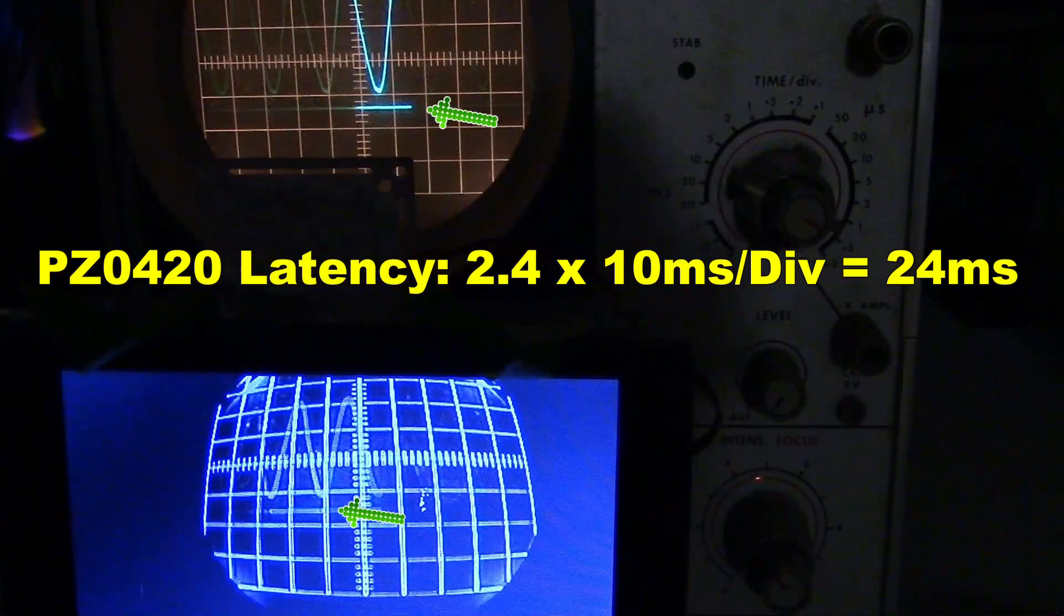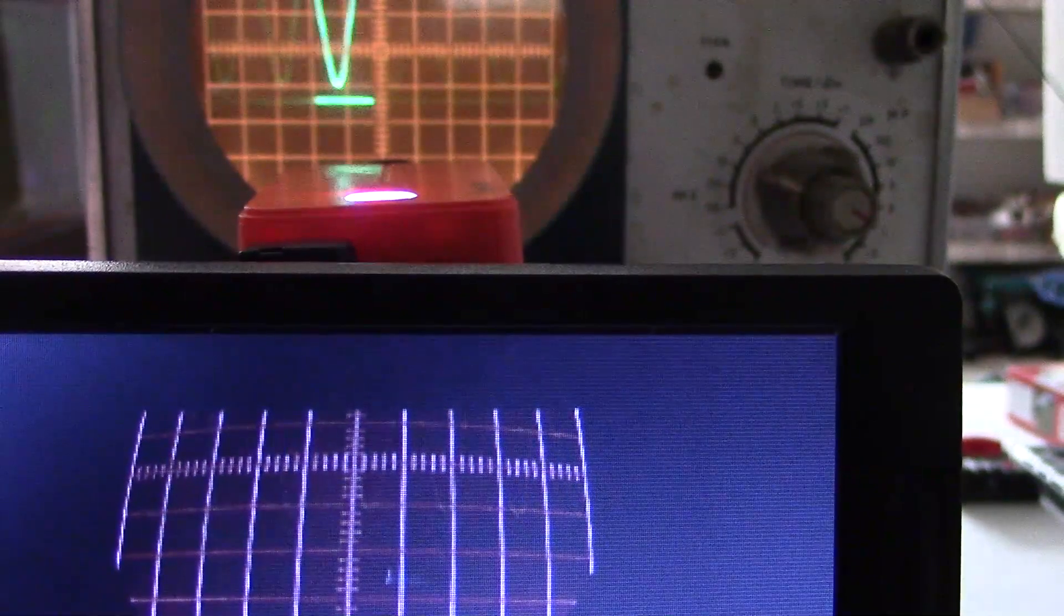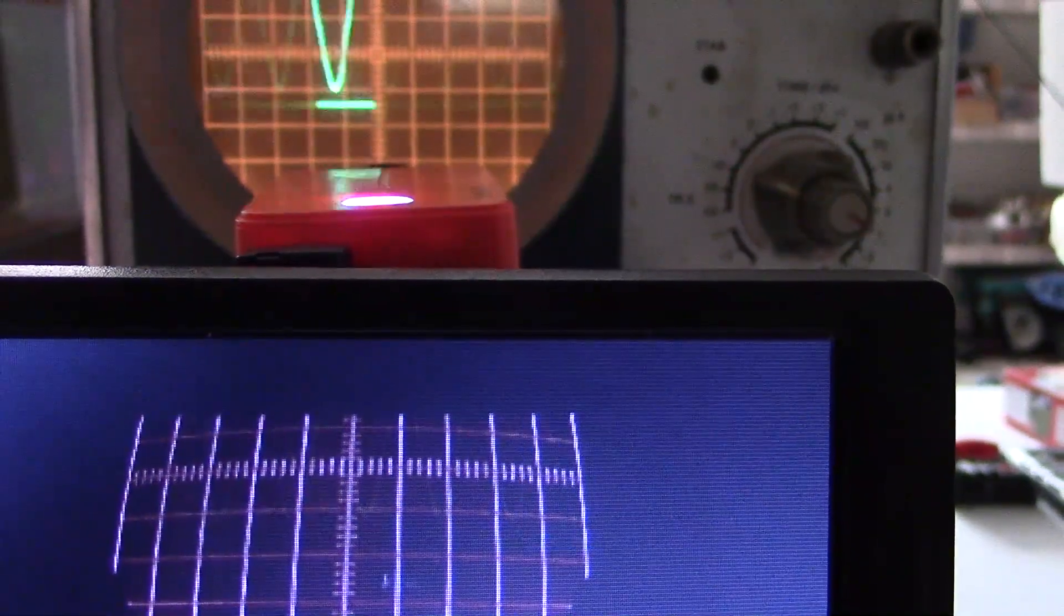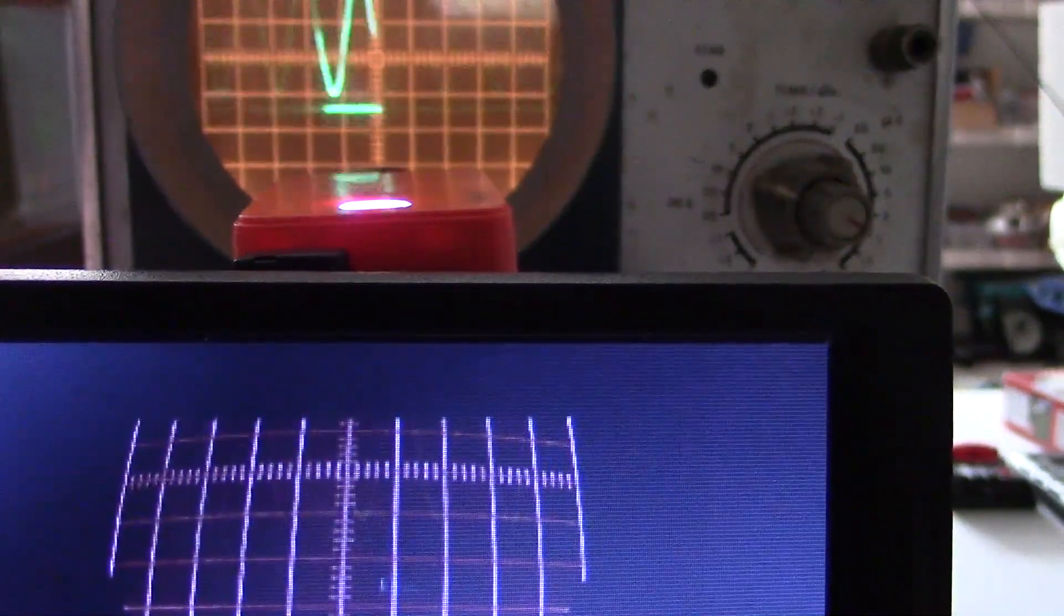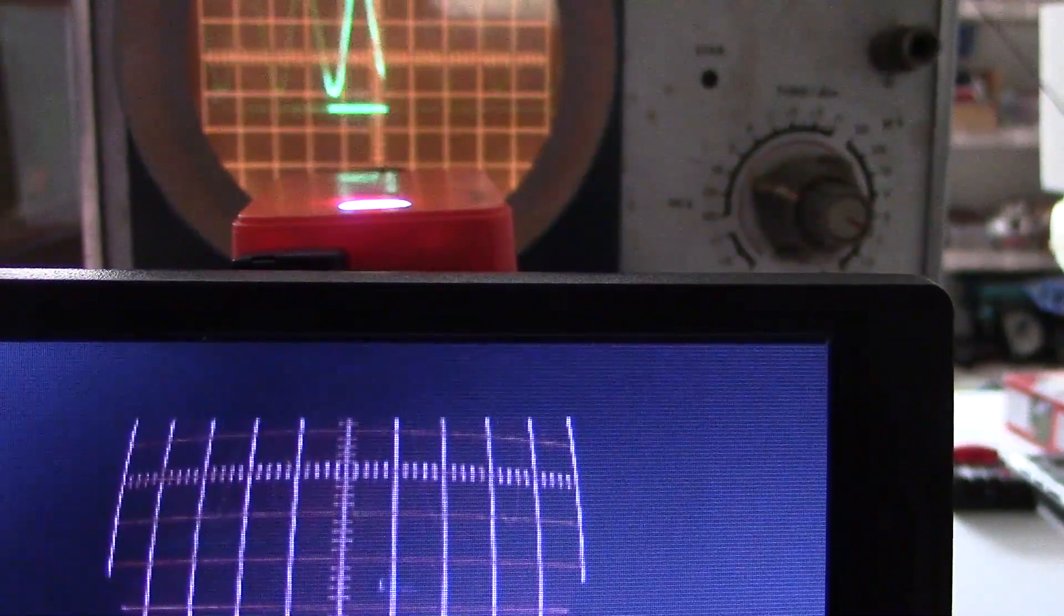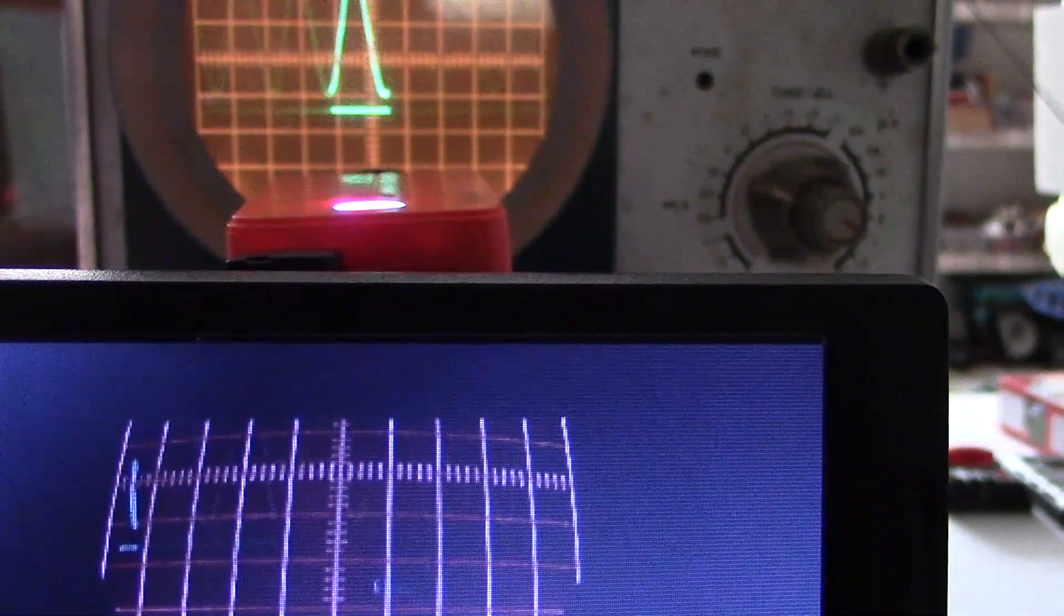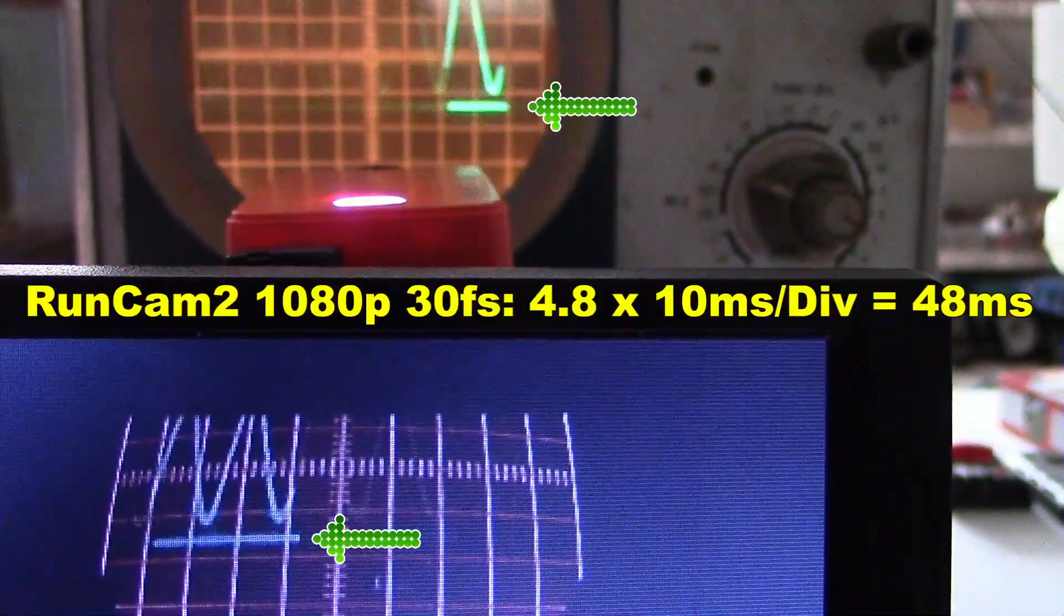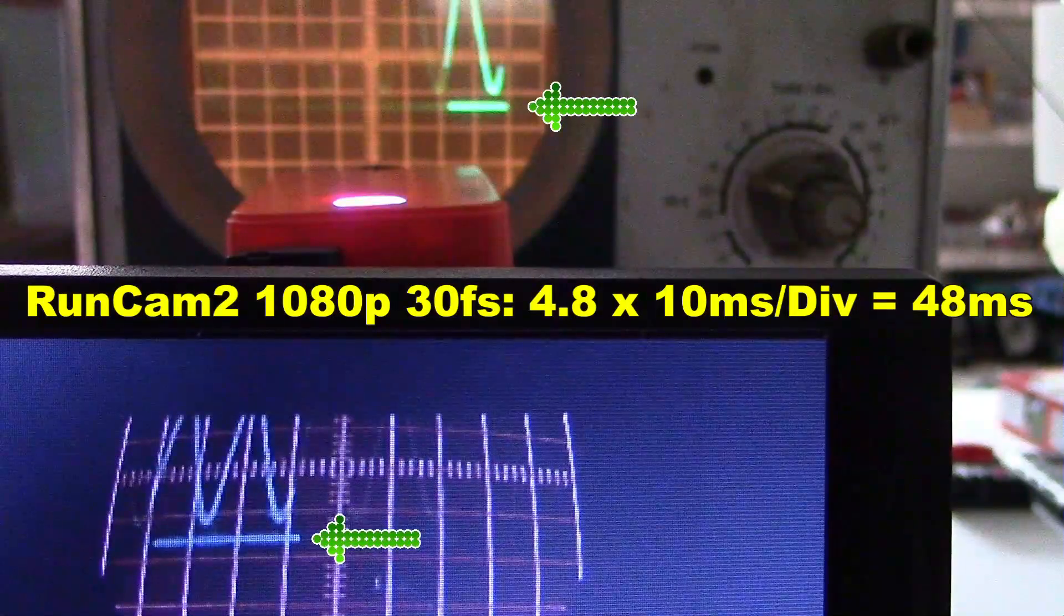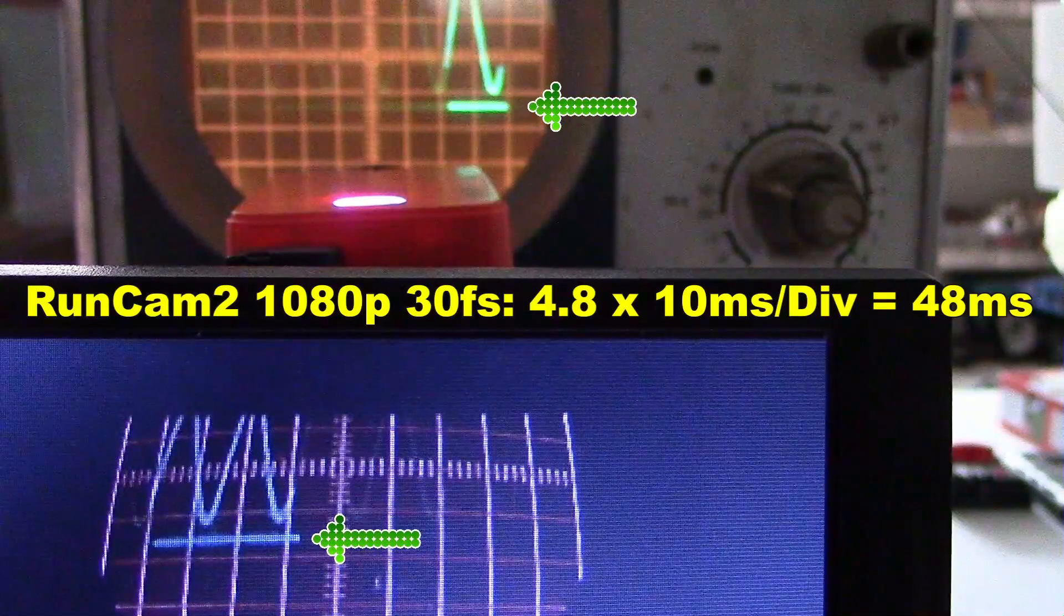This is the Runcam 2 at 1080p, 30 frames a second, and the scope is set to 10 ms per division. The two arrows are about 4.8 divisions apart for 48 ms.